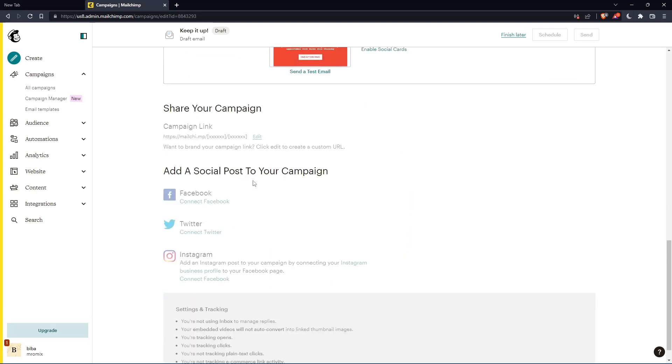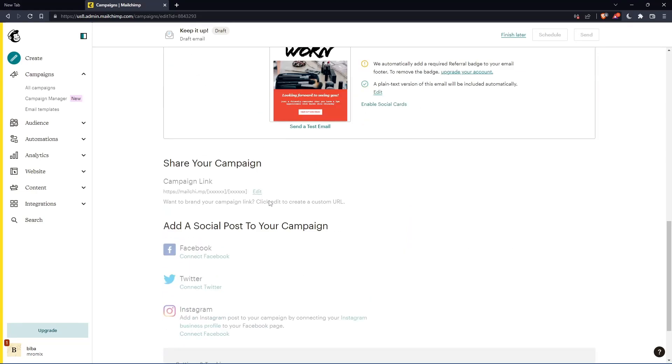Once you finish, once you fill this, you'll find this schedule or send. Click on whatever of them and you'll be good to go. So this will be it for this tutorial. If you like it, thank you guys for watching and goodbye.